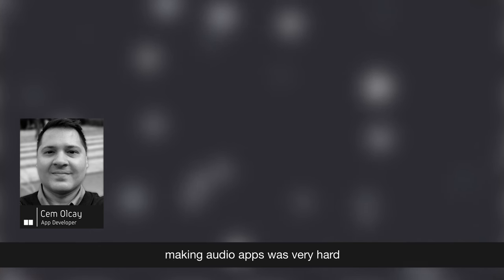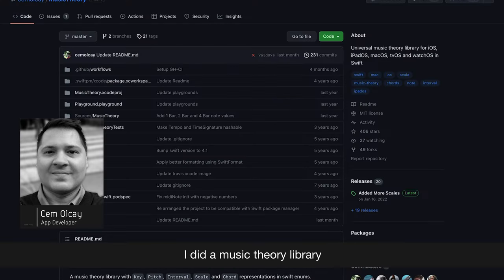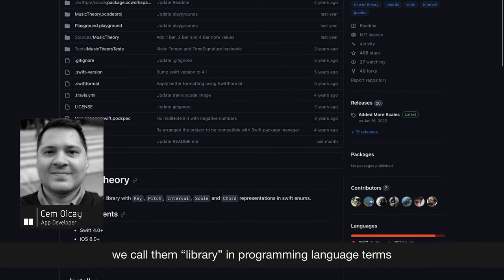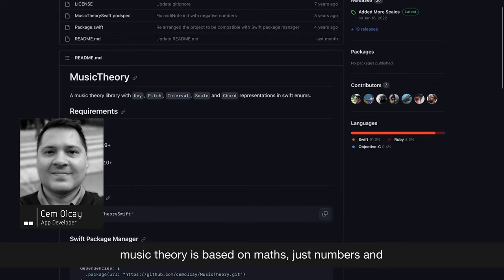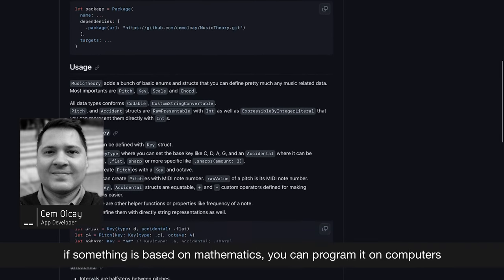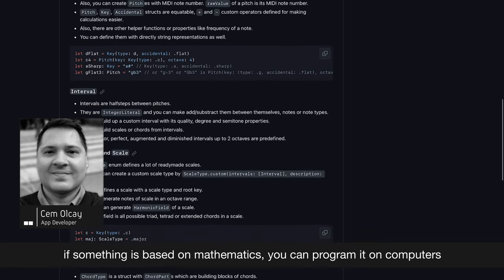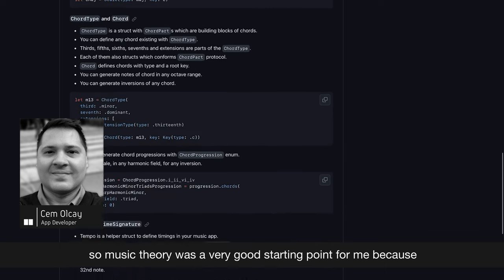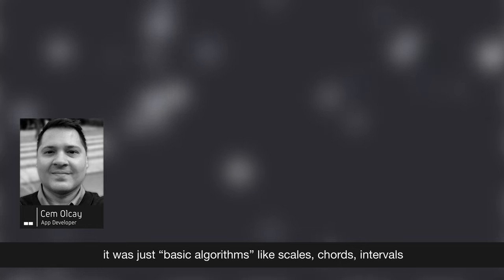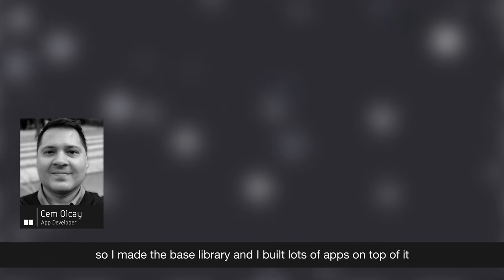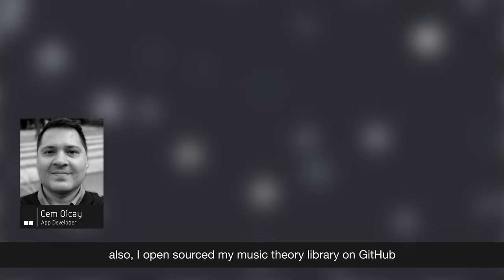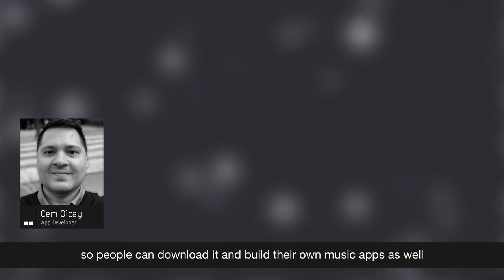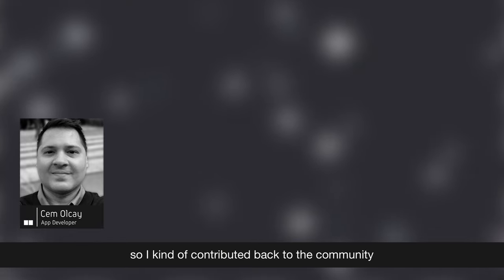Making audio apps was very hard, so I had to start with the easier stuff. I did a music theory library. We call them library in programming language terms. The music theory is based on maths, just numbers. And if something is based on mathematics, you can program it on computers. So music theory was a very good starting point for me because it was just basic algorithms like scales, chords, intervals. So I made the base library, and I built lots of apps top of it. Also, I open sourced my music theory library on GitHub so people can download it and build their own music apps as well. And lots of people did, actually. So I kind of contributed back to the community.